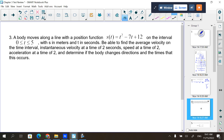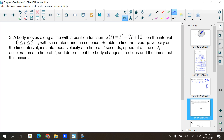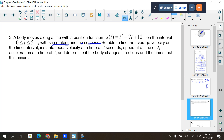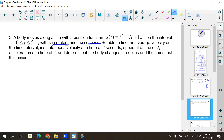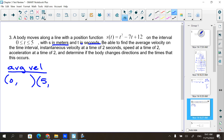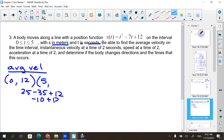A body moves along a line with this position function on the interval from 0 to 5, with s in meters and t in seconds. Be able to find the average velocity on the time interval. Average velocity means I need 2 points with these 2 x-values, 0 and 5. I plug them into that position function to get the y values. Once I find my 2 points, I simply find the slope — that is your average velocity.